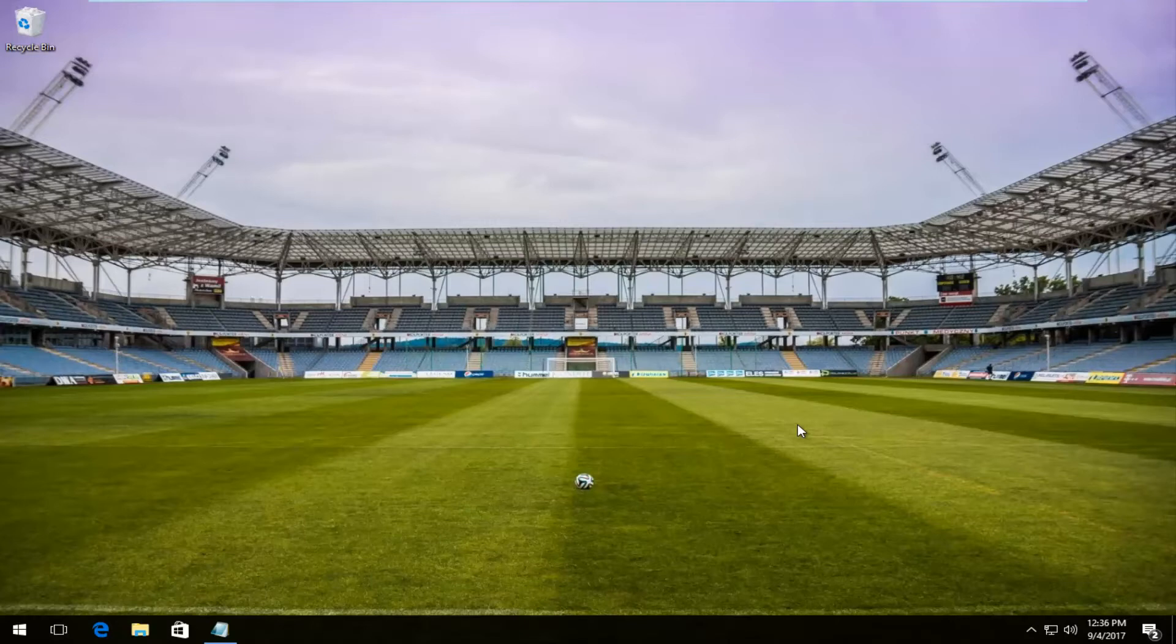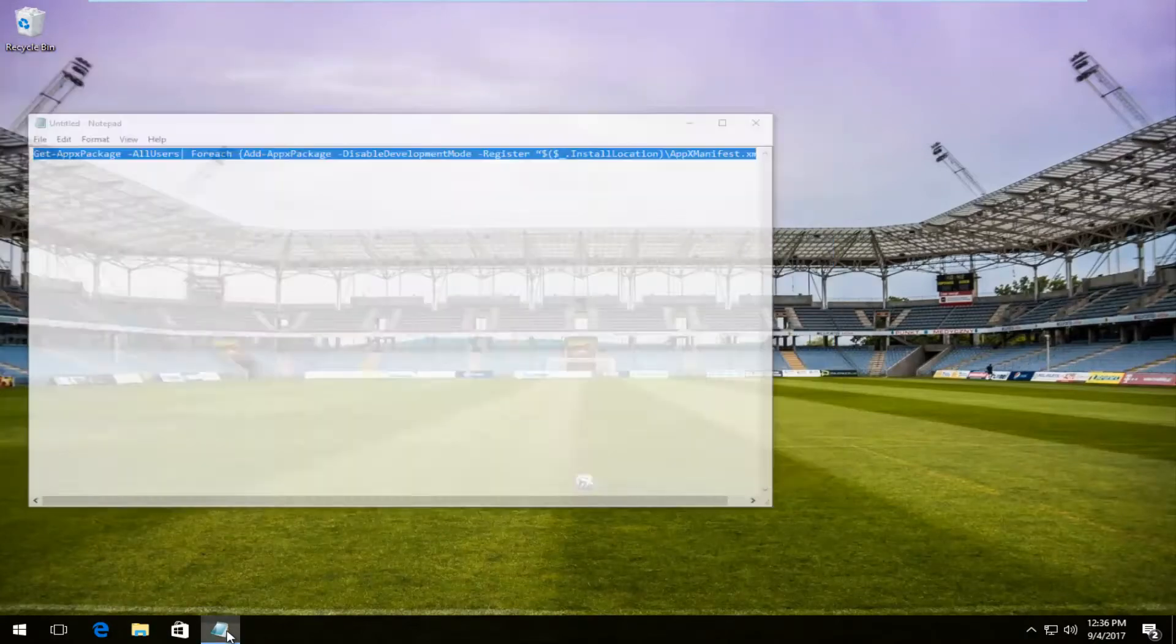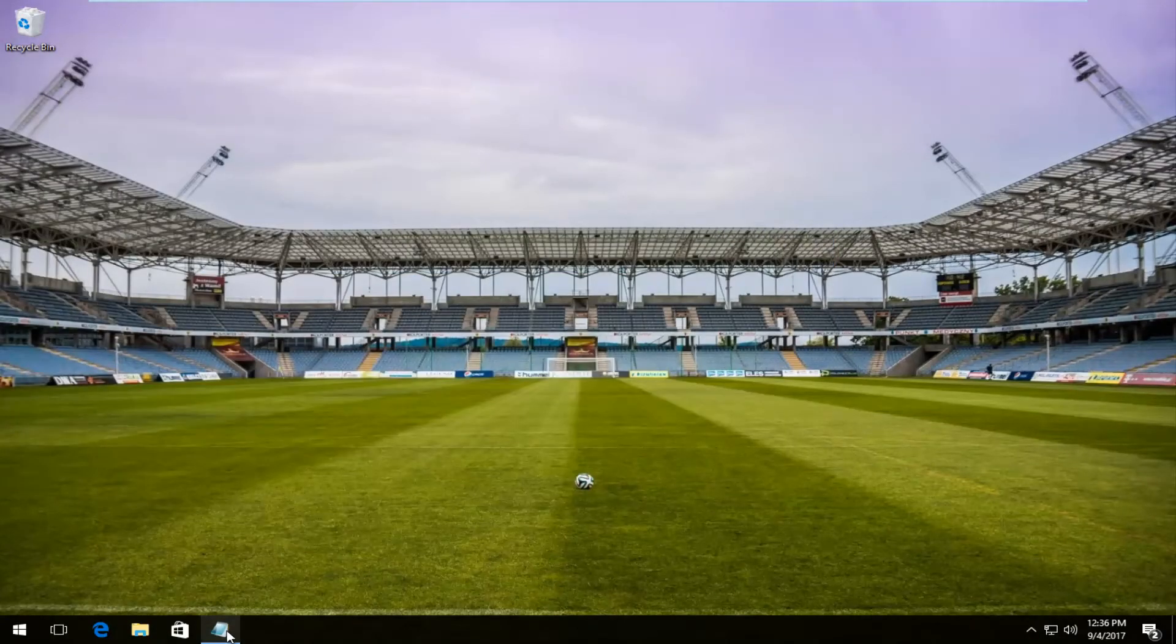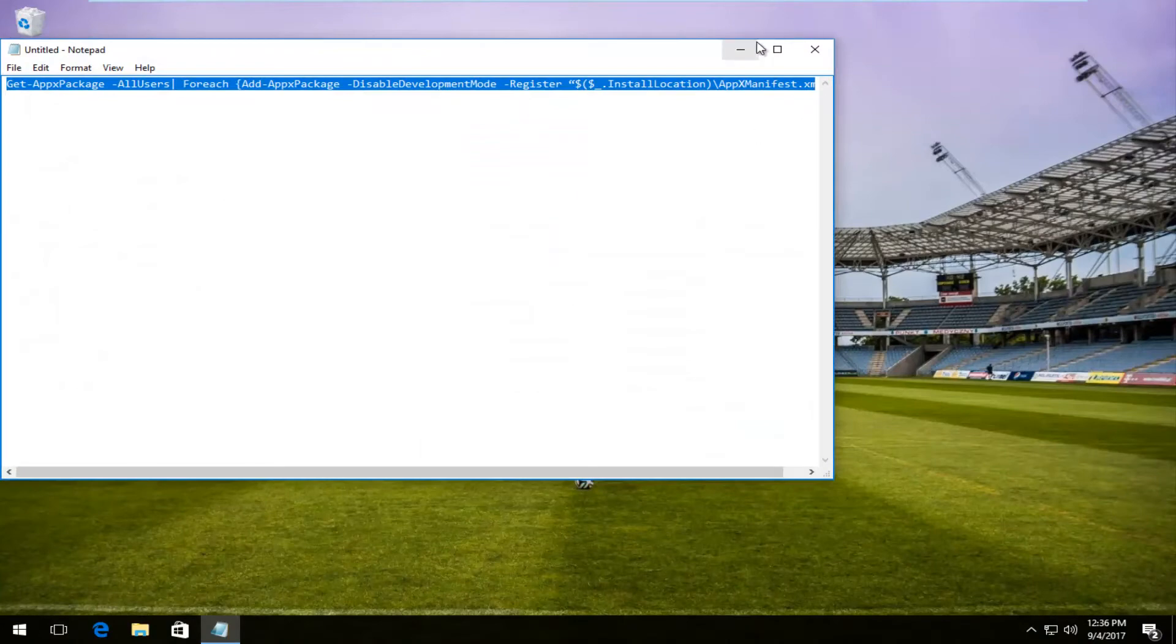So we're going to start by copying the command I'm going to have in the description of the video. I already have it pasted into a notepad file right here, so I'm going to just copy it right now.